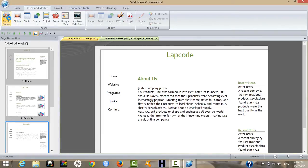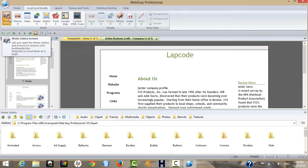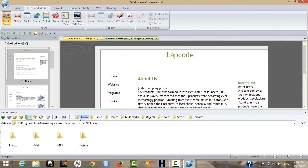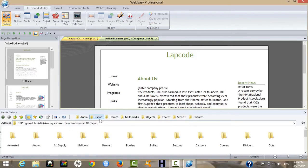At the bottom of the screen in the media gallery, you can see you can insert audio, MP3, system clip art, arrows, banners, balloons, borders, buttons, cartoons, and frames.